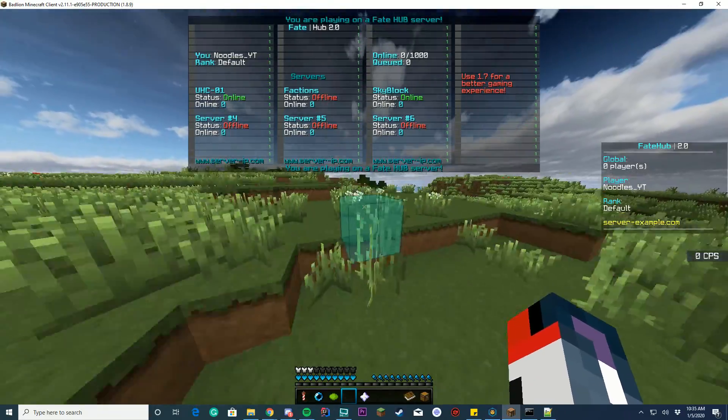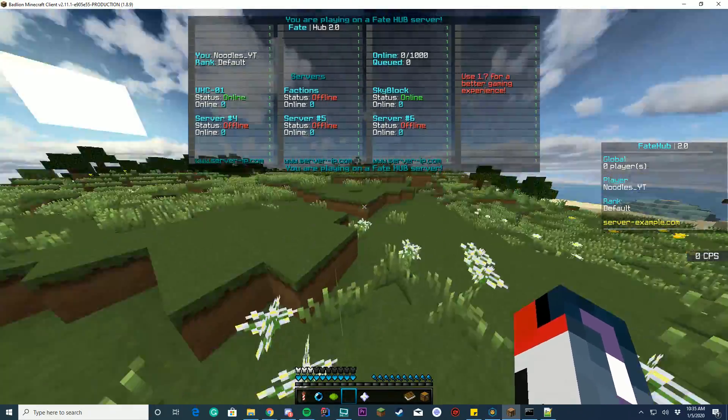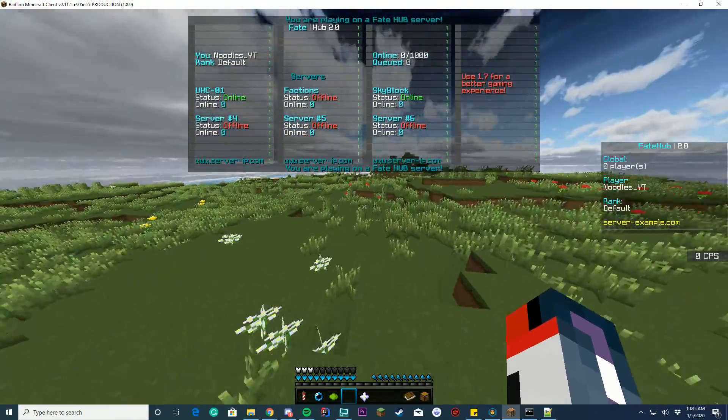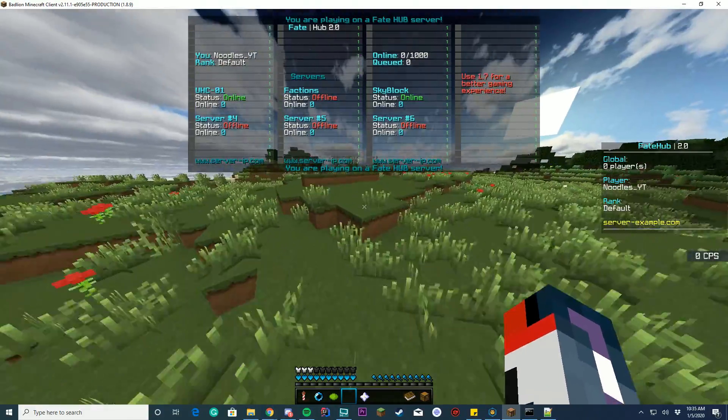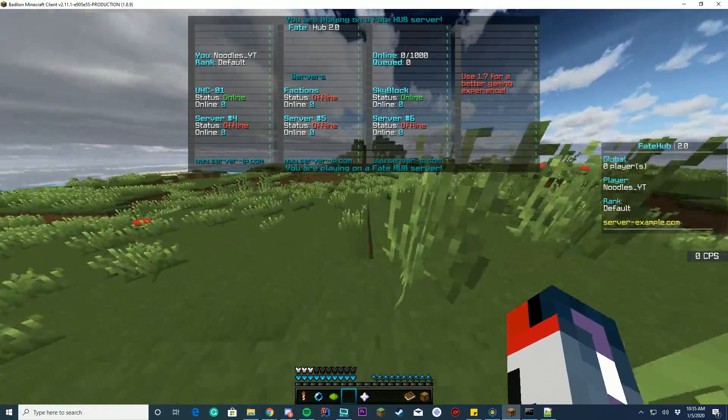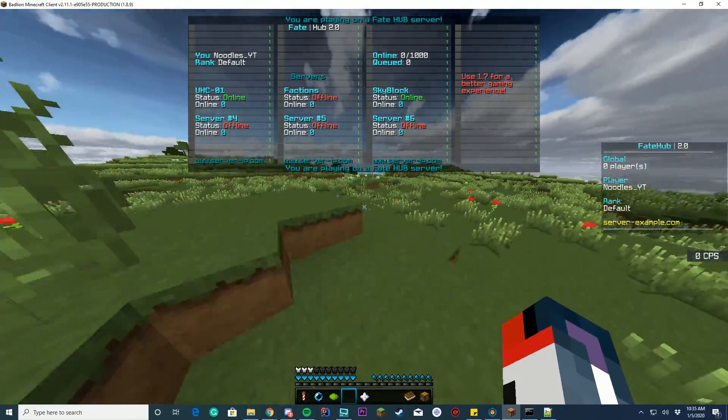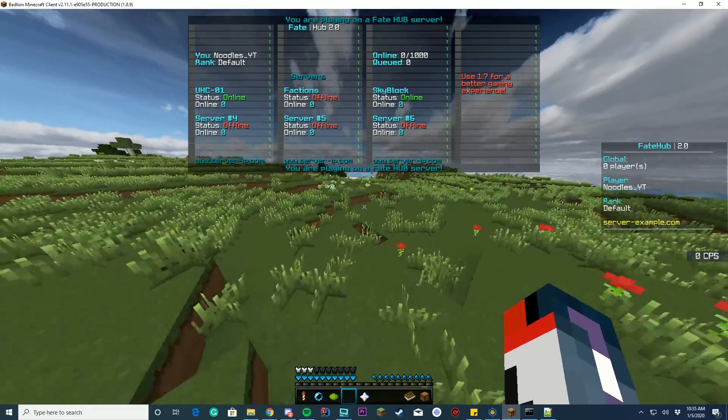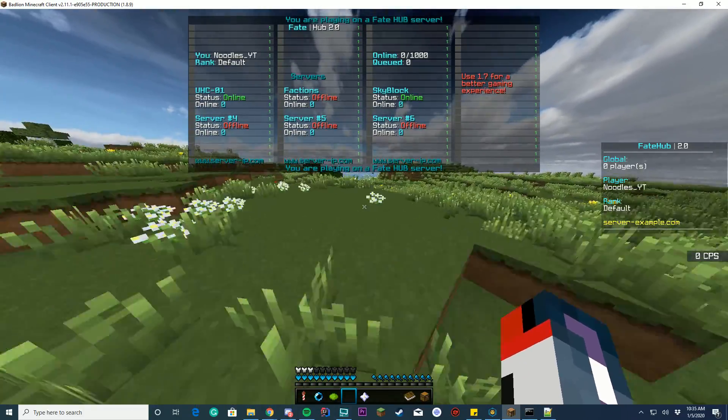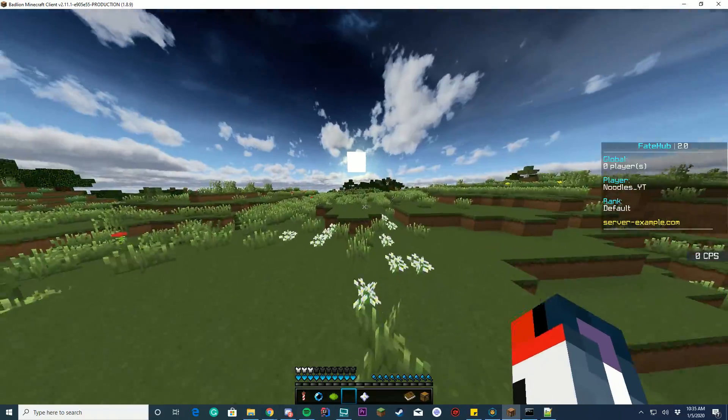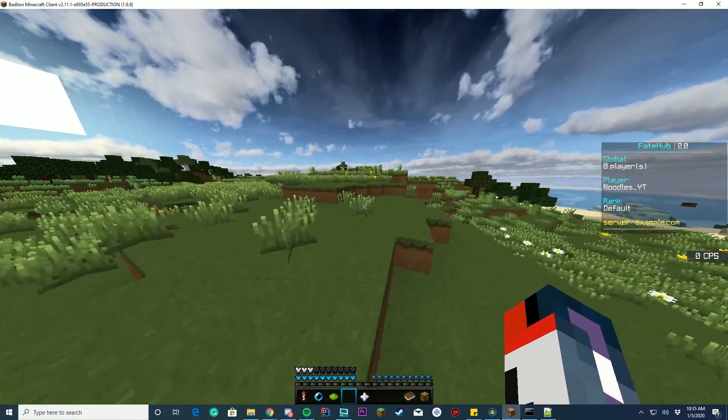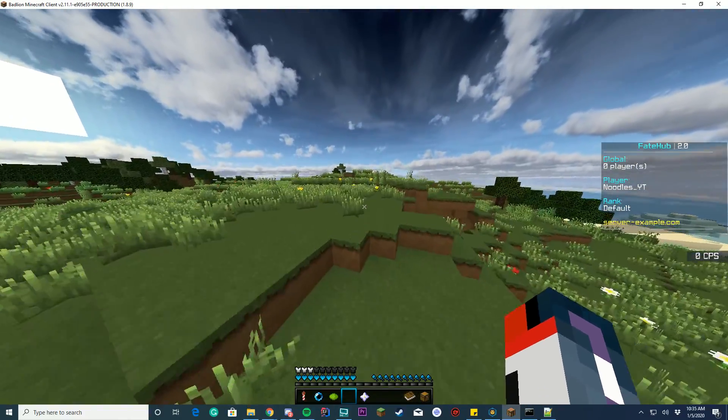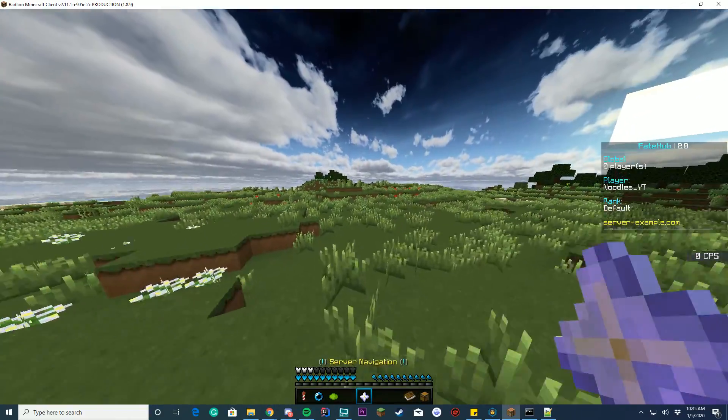So you're looking at our default tab list here. It has like the different servers, how many people are online on each server, you, your rank, how many people are online total, and the queued amount of players. And of course, it says use 1.7 for a better gaming experience on the right hand side there. On your scoreboard, you have the global players, your player name, your rank, and then you can do that.